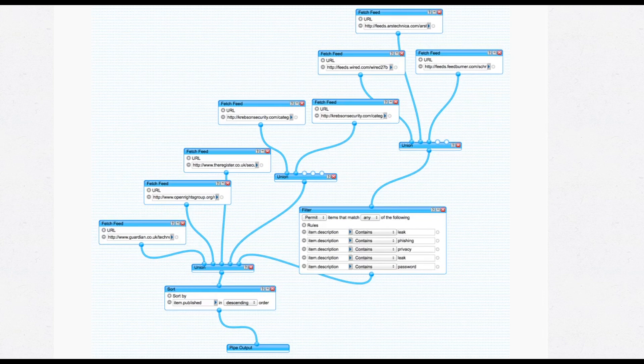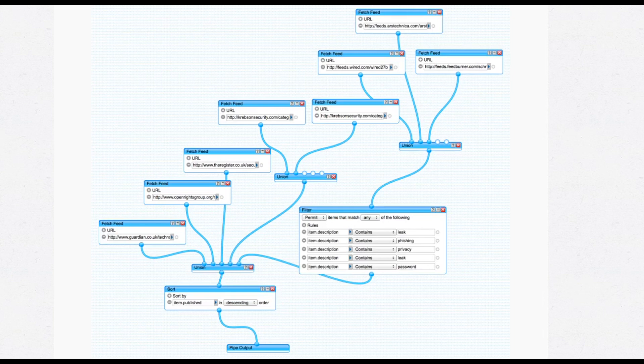Yahoo Pipes was useful because it allowed you to mash up or combine multiple RSS feeds from maybe other sites and stick them all together or the same site in different areas. And then, as we see in this example, they kind of stick them together using the union operation.